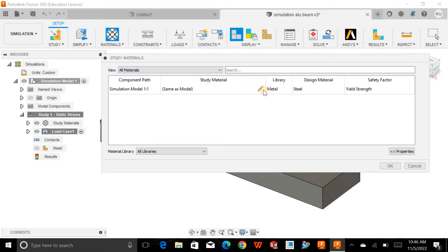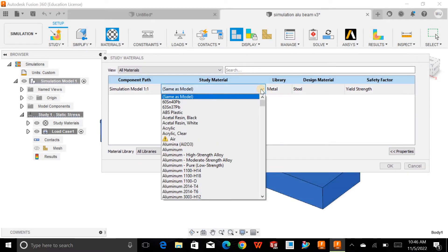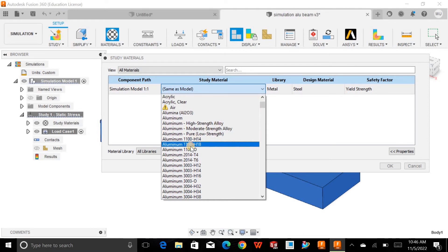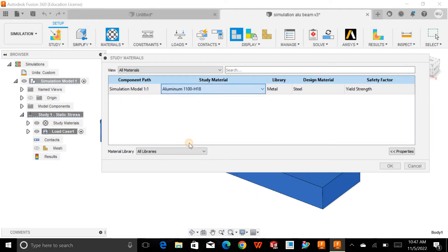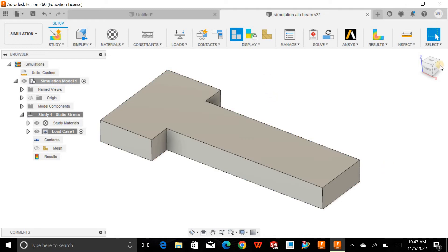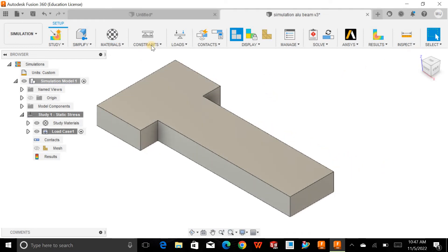Make sure that without specifying the material, you cannot navigate and cannot do the FEA. So I'll define aluminum — you can pick whichever specific material you want to perform the finite element analysis on. I'll select this one and hit OK.